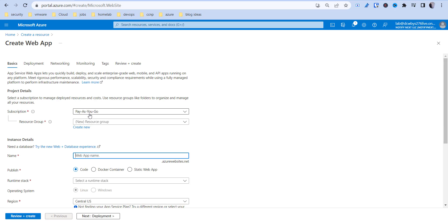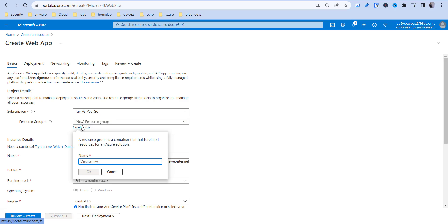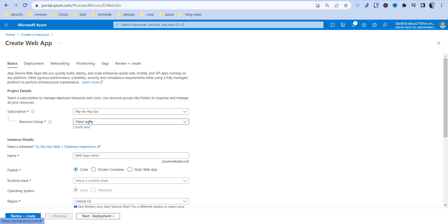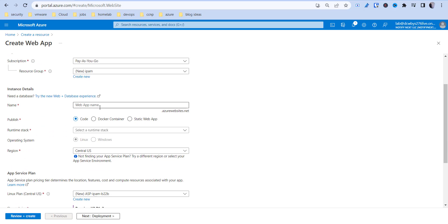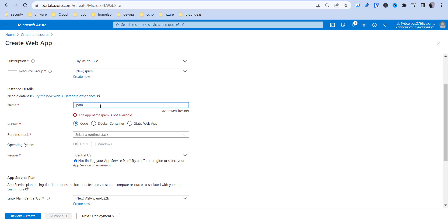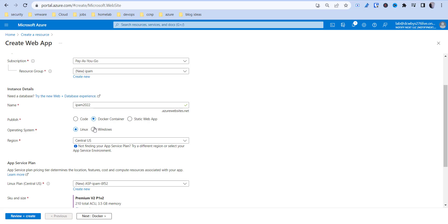You can essentially go to create resource and just put in web app here. We're going to go to subscriptions, pay as you go, resource group. We can create a new one, so let's go ahead and call this IPAM and hit OK. The resource group is just essentially a way to kind of group resources that have a similar lifecycle. For the DNS name, this has to be kind of unique. So it's not available, we're going to go IPAM2022. That's available. So what this will be is the DNS name that you use to access your website. Then we're going to go Docker container and then Linux.